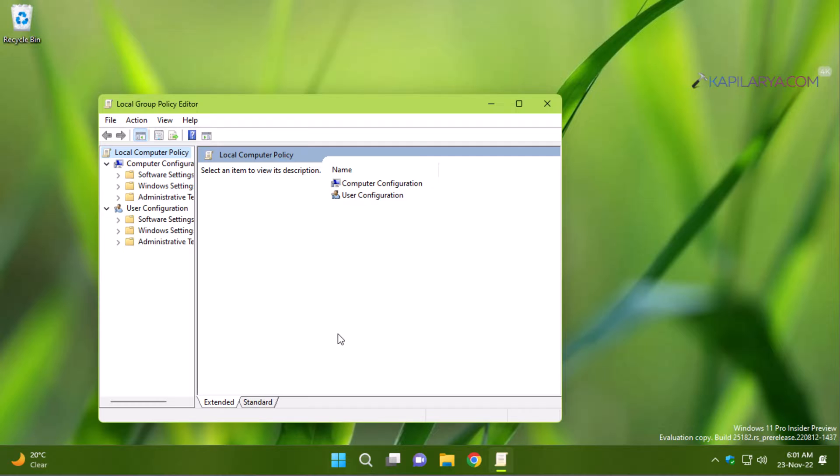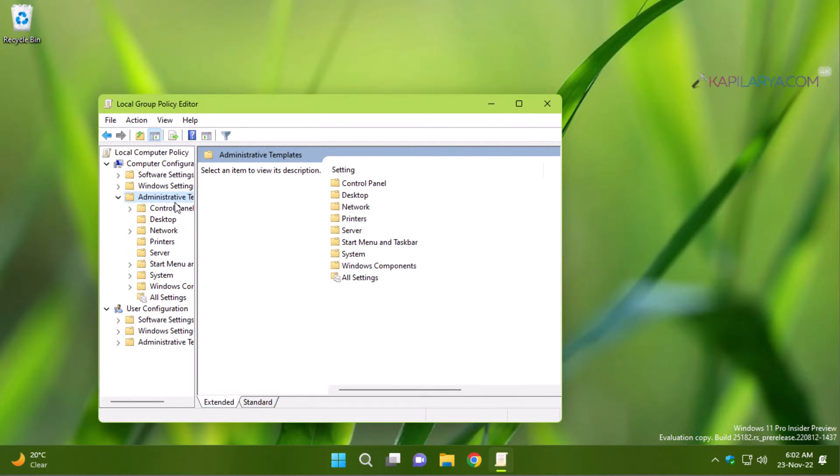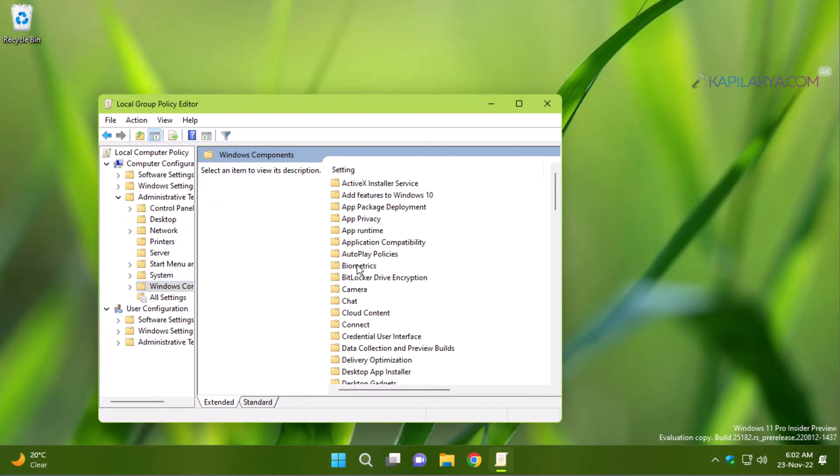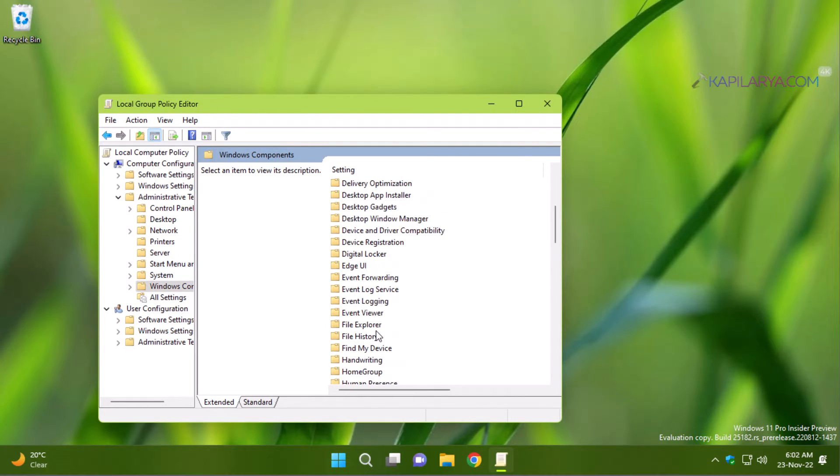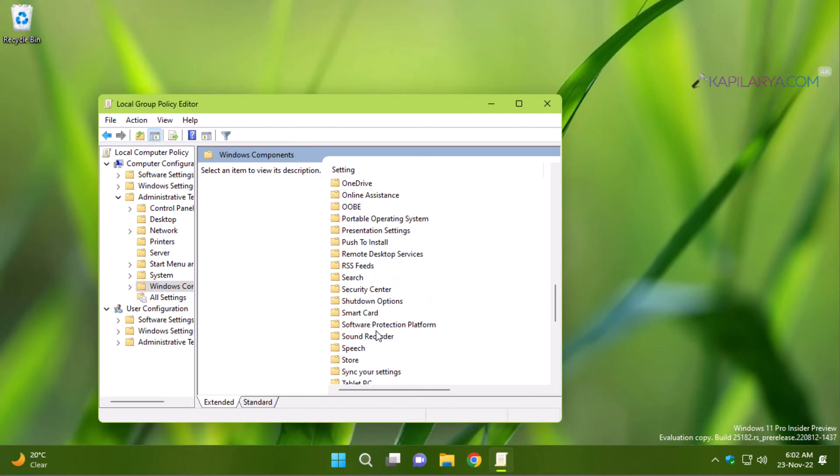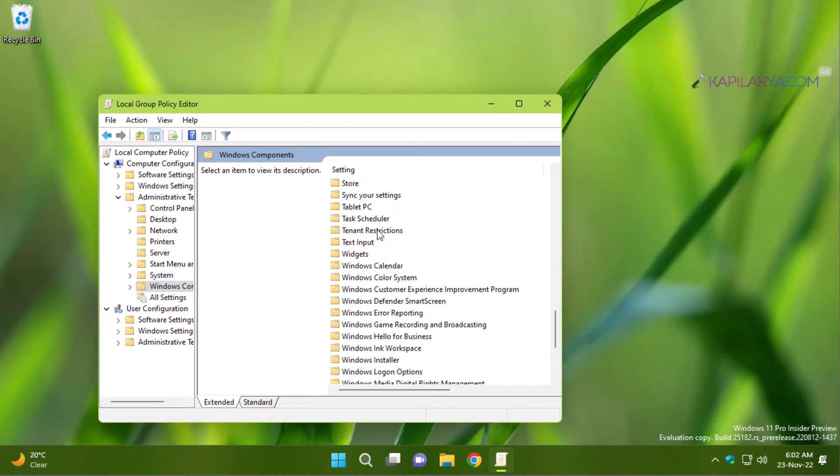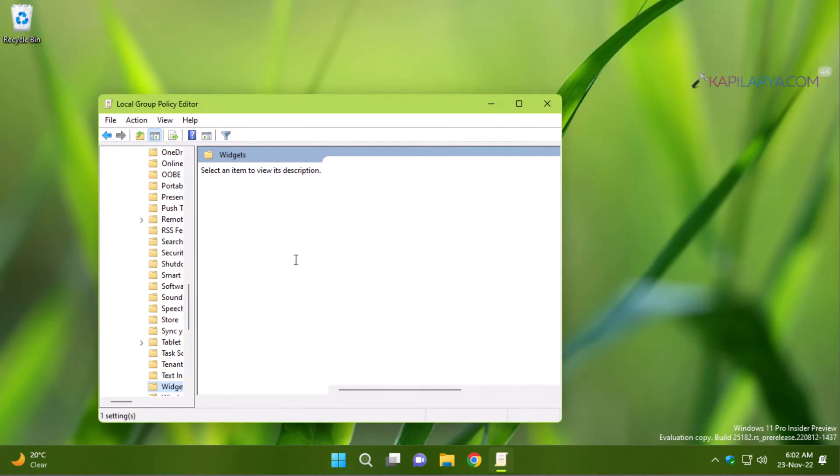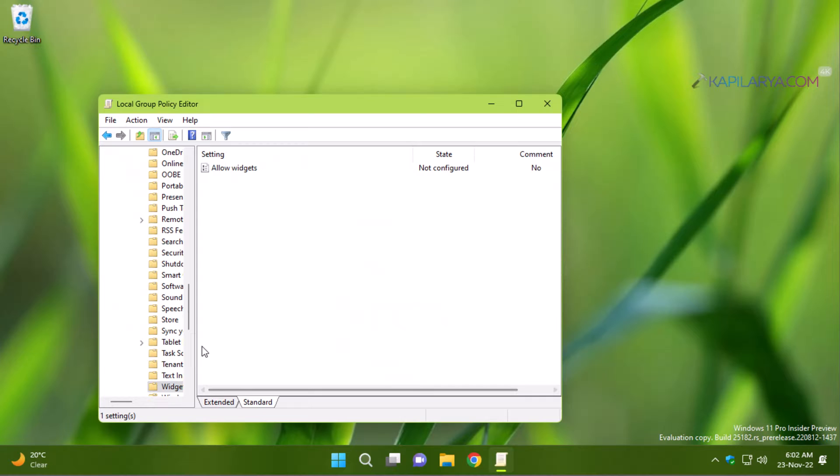When the group policy editor window opens, go to Local Computer Policy, then Computer Configuration, Administrative Templates, Windows Components. Then scroll down and locate Widgets folder. Inside Widgets folder, you will find the one and only policy setting named Allow Widgets.